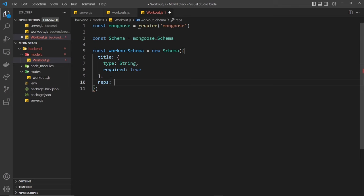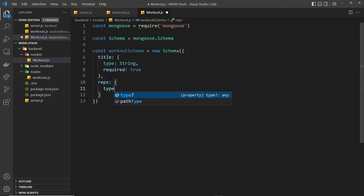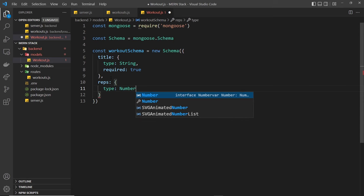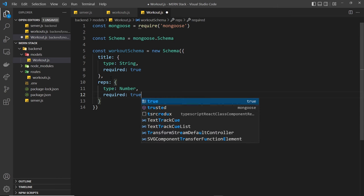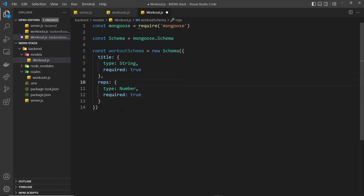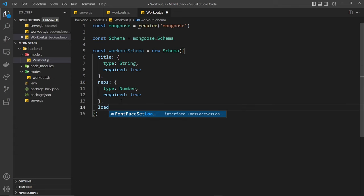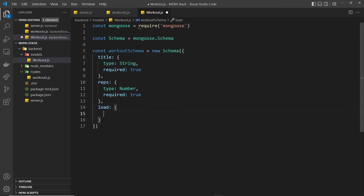We're also going to have a reps property to represent the number of repetitions for the exercise. The type of this is going to be number, and required is also going to be true. So if we added a reps property that was a string like 'abc', it's not going to allow us to save that to the database because this must be a number. Next up we want the load, and that's going to be a number as well, so type number.